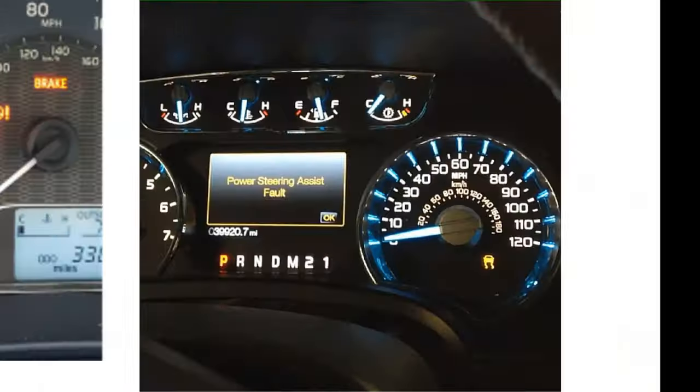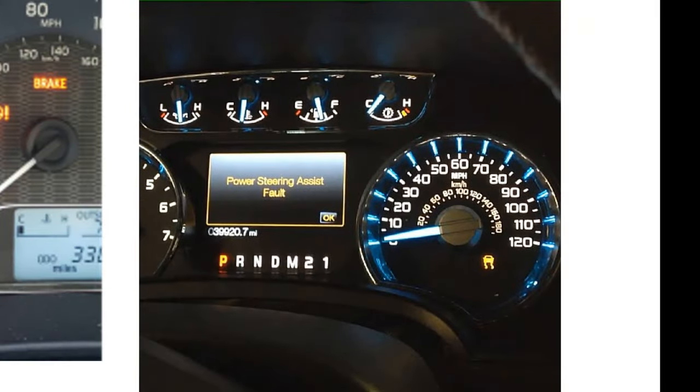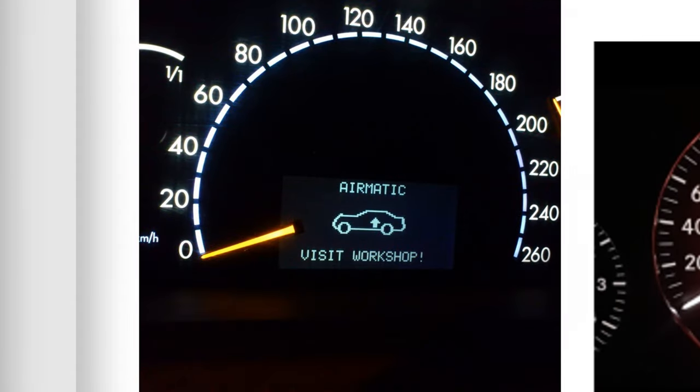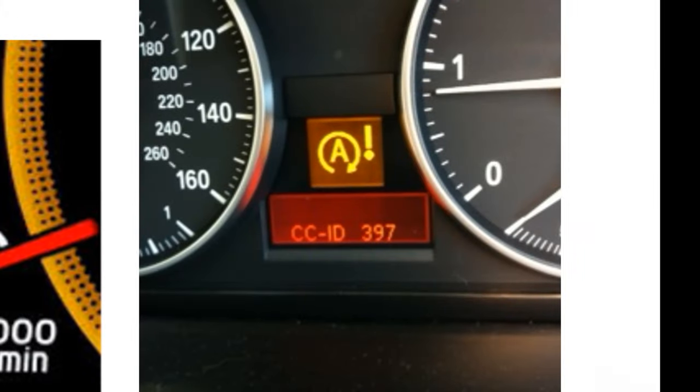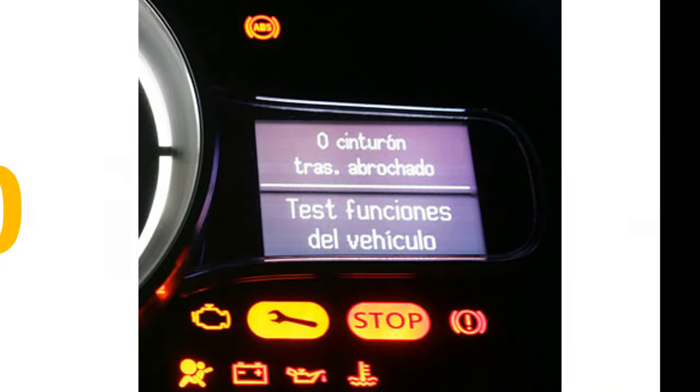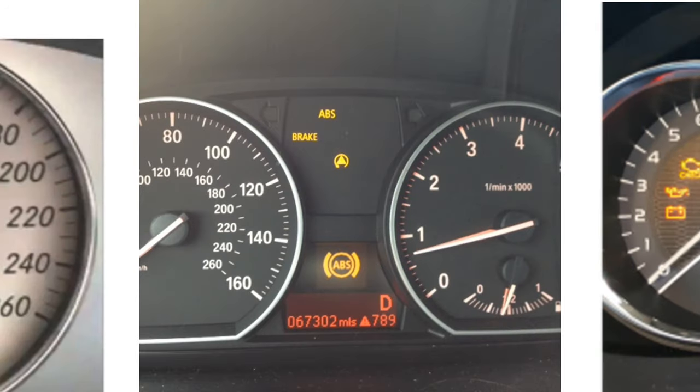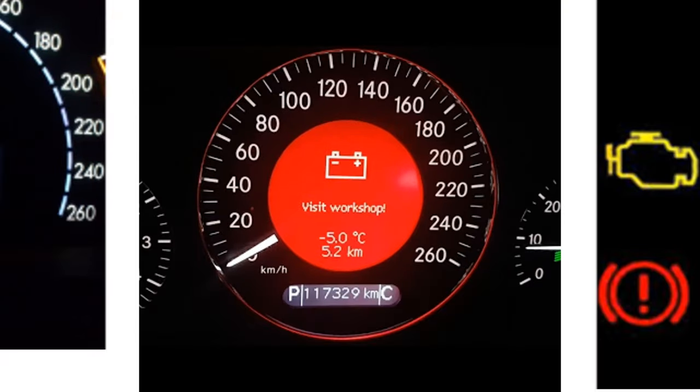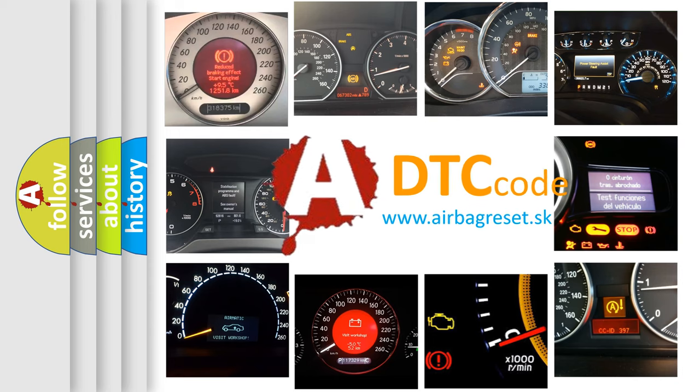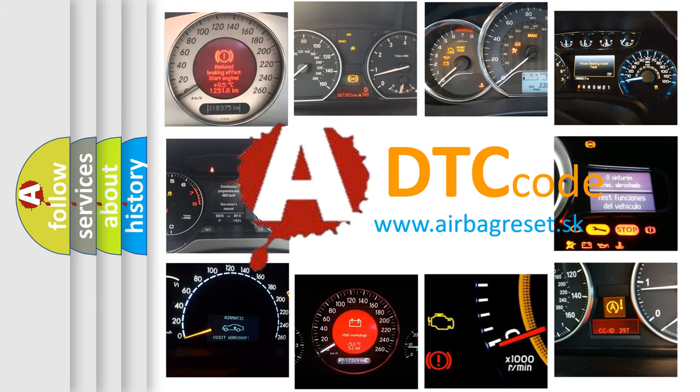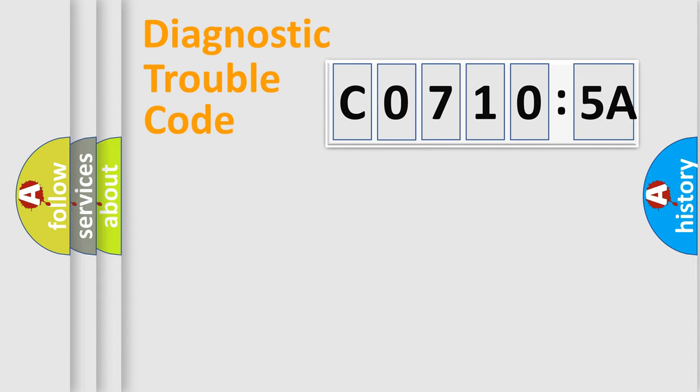Welcome to this video. Are you interested in why your vehicle diagnosis displays C0710:5A? How is the error code interpreted by the vehicle? What does C0710:5A mean, or how to correct this fault? Today we will find answers to these questions together. Let's do this.